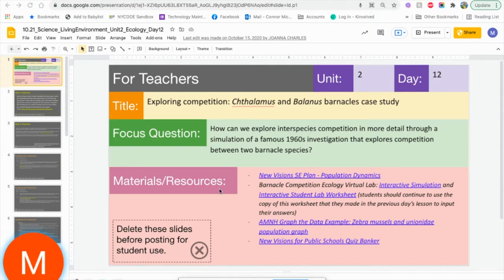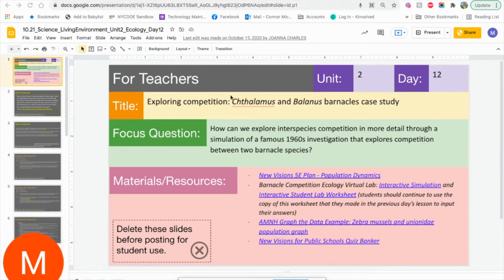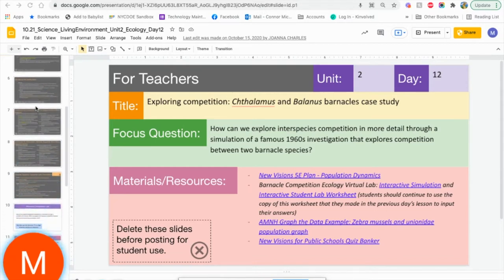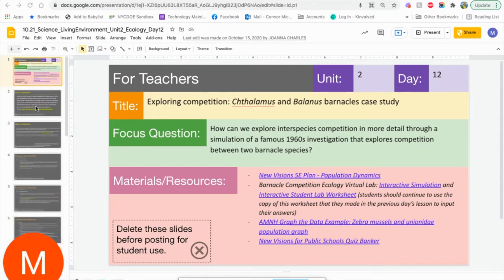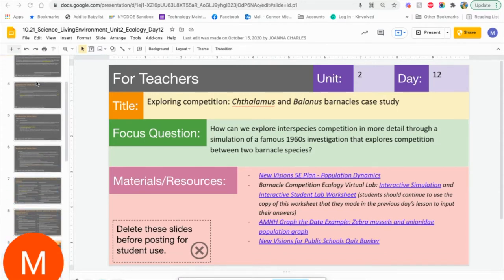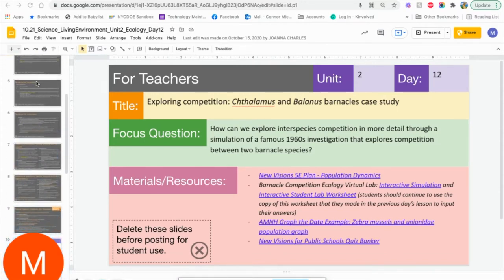It's a Barnacle Competitive Ecology Virtual Lab. We're going to be looking at the actual run of it and the student worksheet. Before we get there, there is some information in your PowerPoint. Just in case you're unfamiliar, the first bunch of slides is just for the teachers.